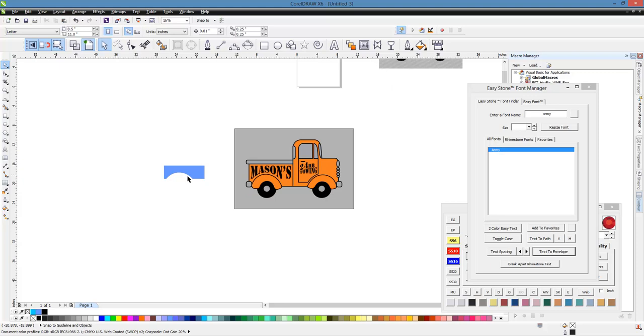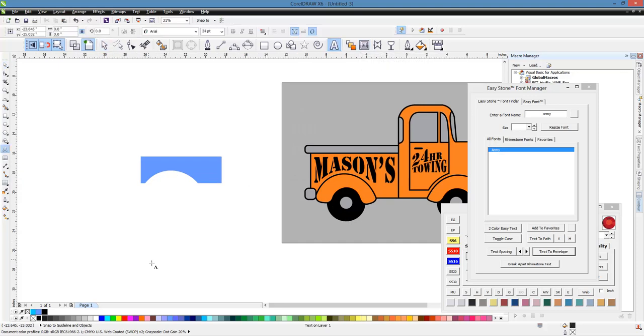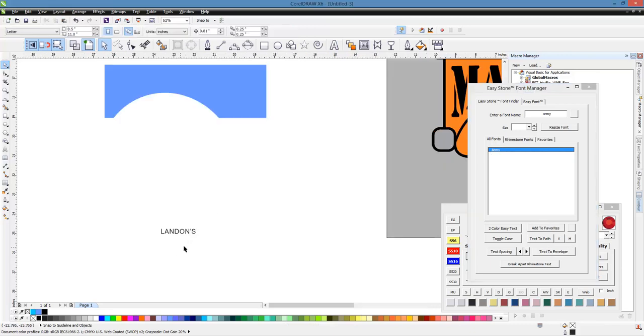So let's just go ahead and try another name. And this time we'll use my oldest son's name, which is Landon. And we'll go ahead and make it Army as well.